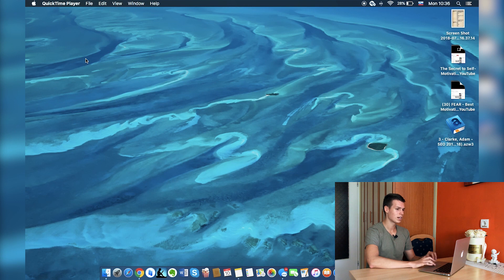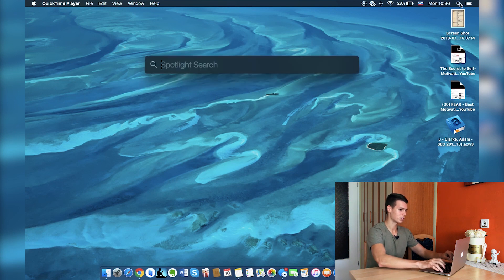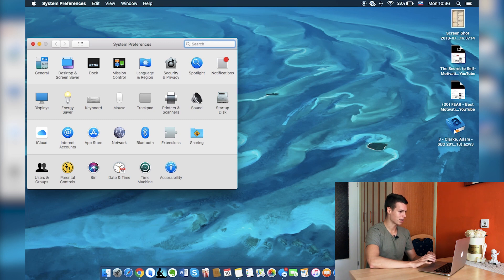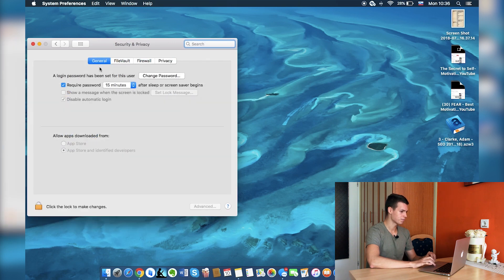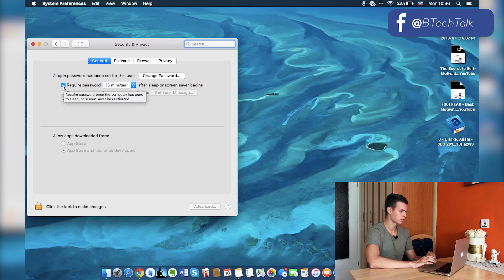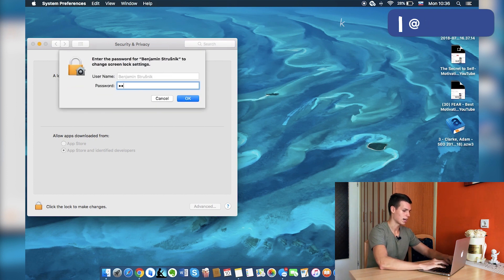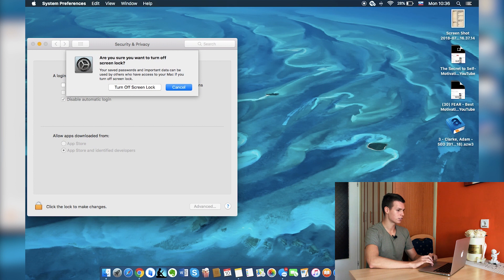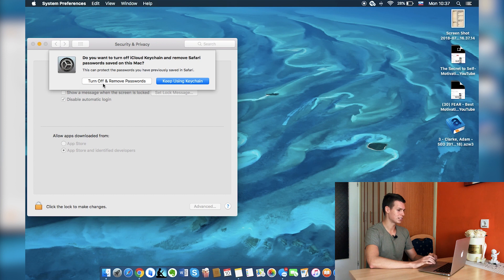So let's jump onto the computer. What you want to do is go into System Preferences, go to Security and Privacy, go to General, uncheck the 'Required Password' box, and then you'll be asked to enter your password. Select 'Turn Off Screen Lock' and then 'Keep Using Keychain' — this will make sure that everything is secured. You can also turn off and remove the password, but I'll just use this feature.